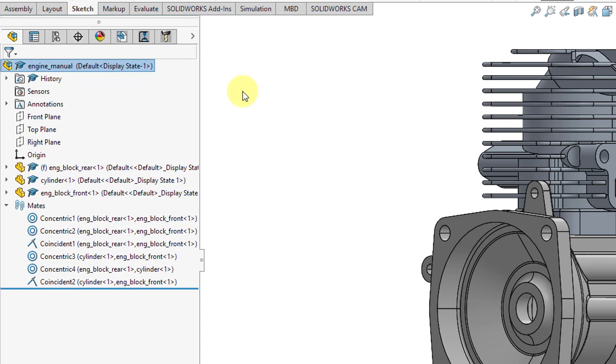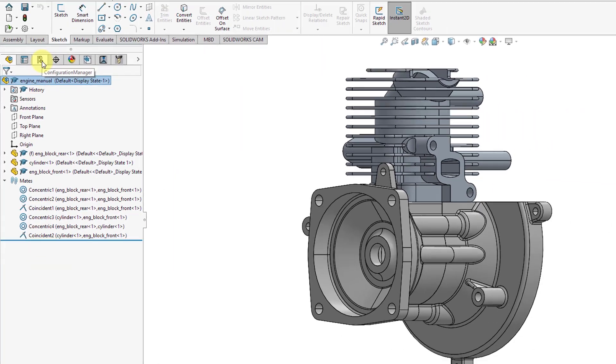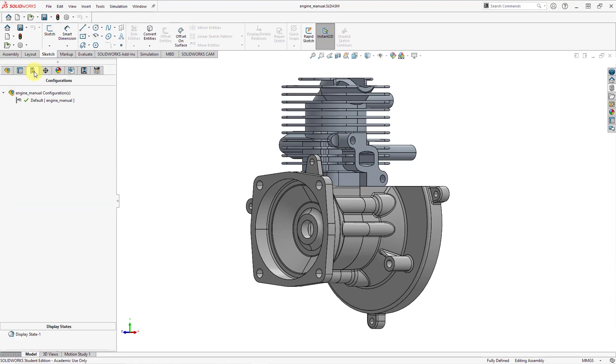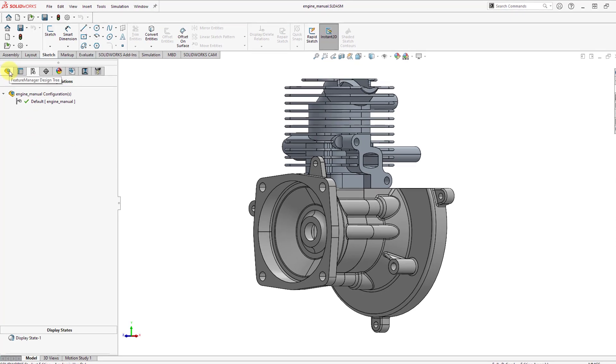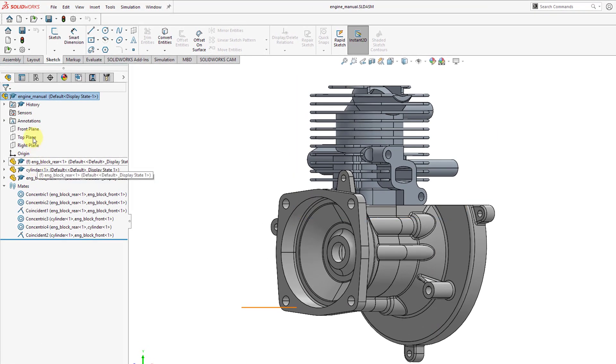To take a look at just one of the other different tabs that we have, the third tab from the left is the configuration manager. So you can create different configurations of a part and also you can manage different display states. So configurations have a lot of analogies with family tables and also some of the different combination states that you create in Creo Parametric.